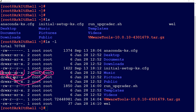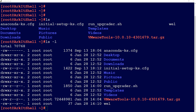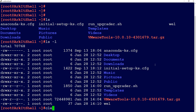These permissions are applicable to the file. For example, if you take the music directory, 'root' is the owner and has read, write, and execute permissions. 'Root' is also the group owner, and the group has read and execute permissions. Others — meaning anyone other than the owner and group — also have read and execute permissions here.